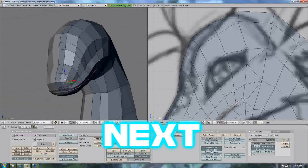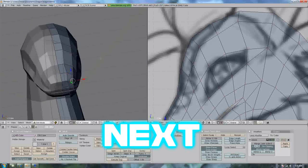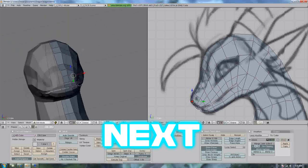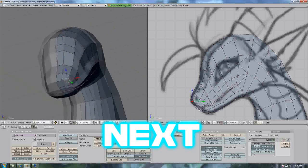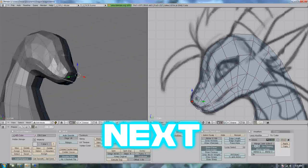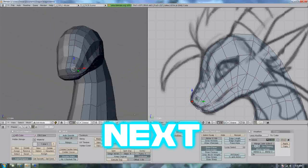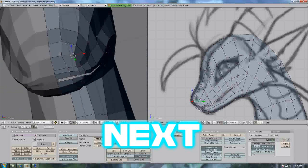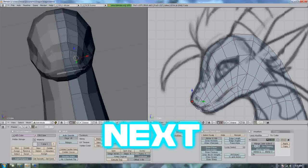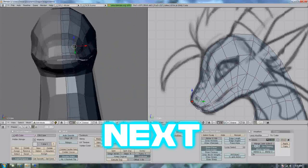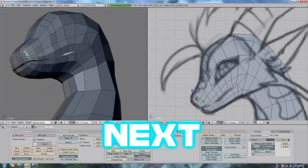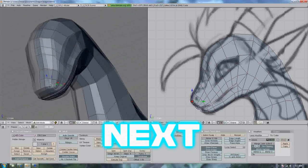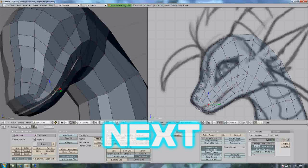I am actually torn between keeping the mouth like that... because that looks so deliciously lizard-like. Save, save — remember to save. Okay, I'm going to keep it. I am going to keep it and love it forever, and I shall call you fluffy and you shall be mine.